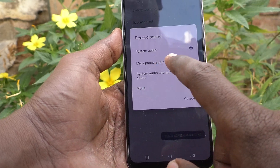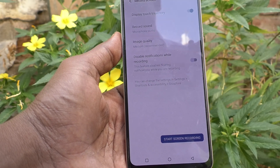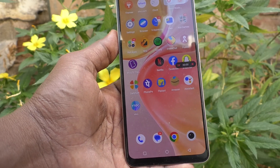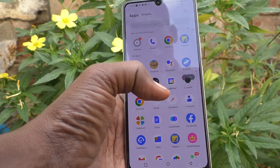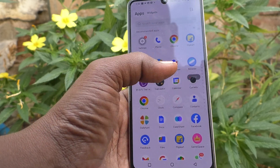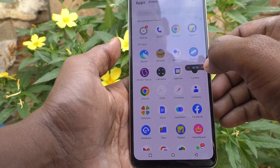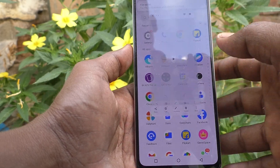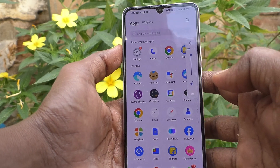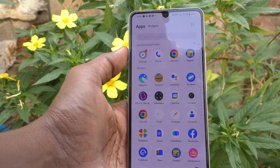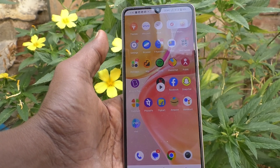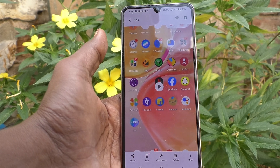Now I start screen recording. Screen recording checking... screen recording checking... screen recording checking. Screen stop. That's all friends, thanks for watching.